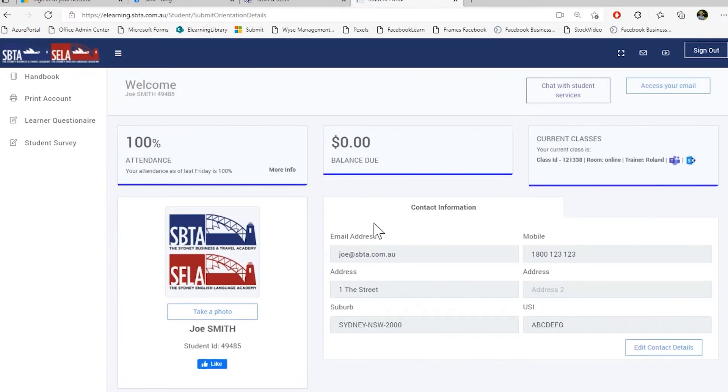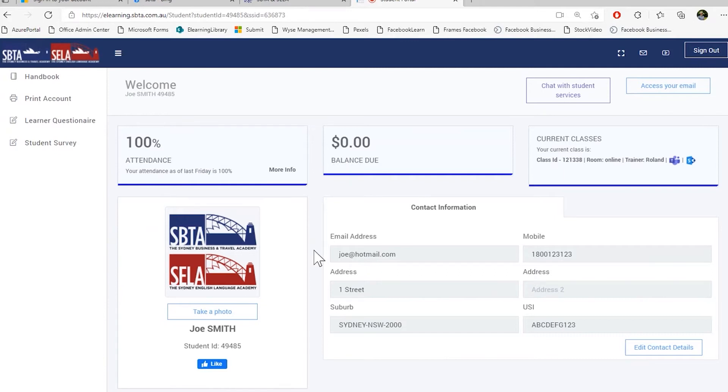Fantastic. So now we have finished all the orientation process. We are now prompted with our student portal. The first thing we see is our dashboard. On our dashboard, there's lots of information we can see already.